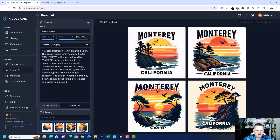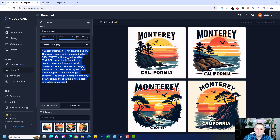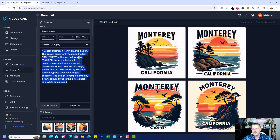Down here you've got the particular type of trees — cypress trees that are local to the area — and seagulls. So once you have a prompt and you run some generations and get the look you like, you want to scale it out to other types of cities or niches, whatever it may be.